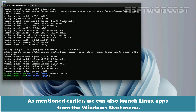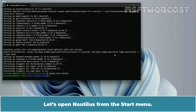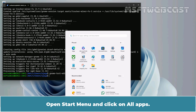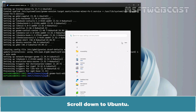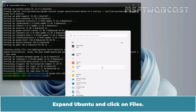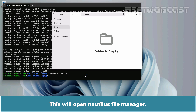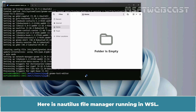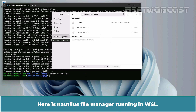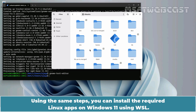As mentioned earlier, we can also launch Linux apps from the Windows Start menu. Let's open Nautilus from the Start menu. Open the Start menu and click on All Apps. Scroll down to Ubuntu, expand Ubuntu, and click on Files. This will open the Nautilus file manager. Here is Nautilus file manager running in WSL. Using the same steps, you can install the required Linux apps on Windows 11 using WSL.